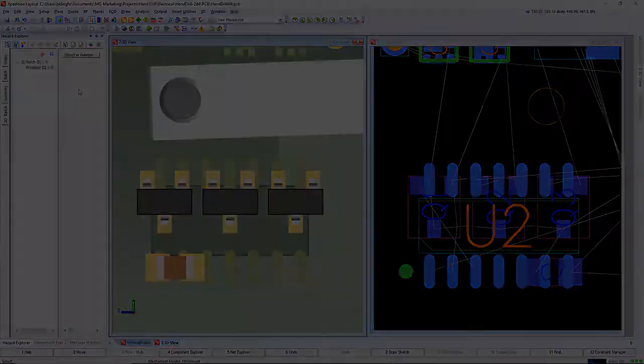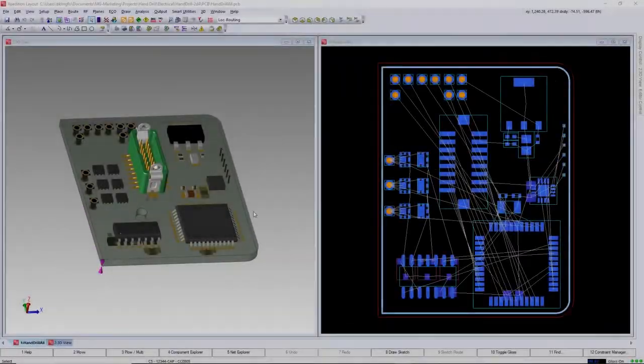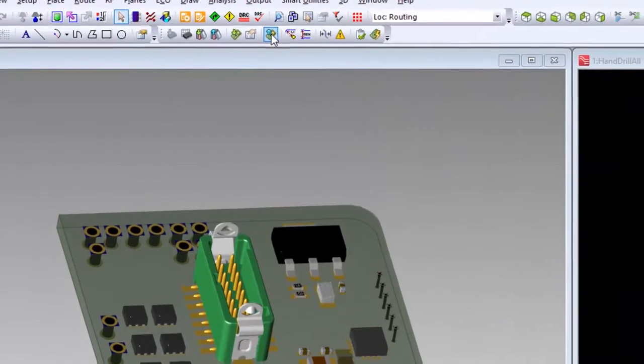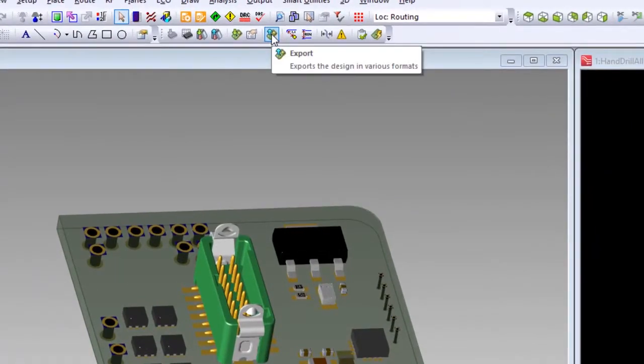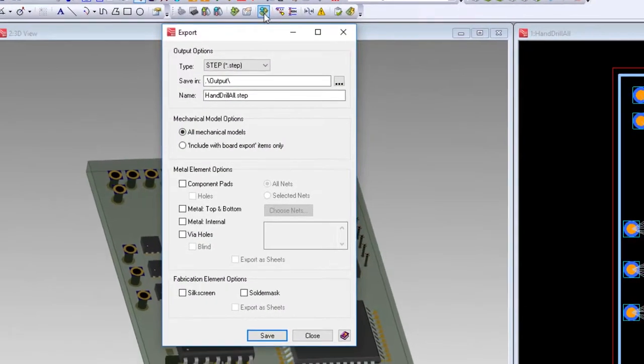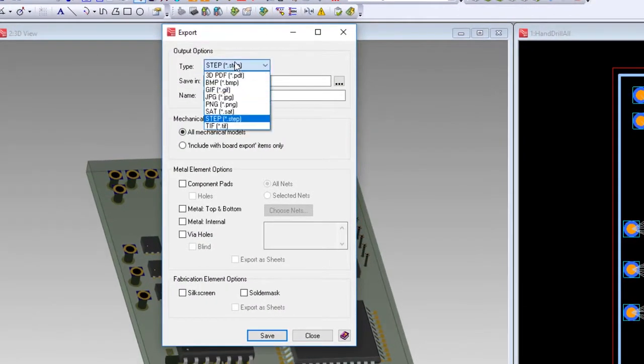At some point, we need to share data with internal or external resources. Aside from collaboration, here's some additional visual file sharing methods: TIFF, BMP, GIFs, JPEG, PNGs, 3D PDF, SAT files, and STEP.